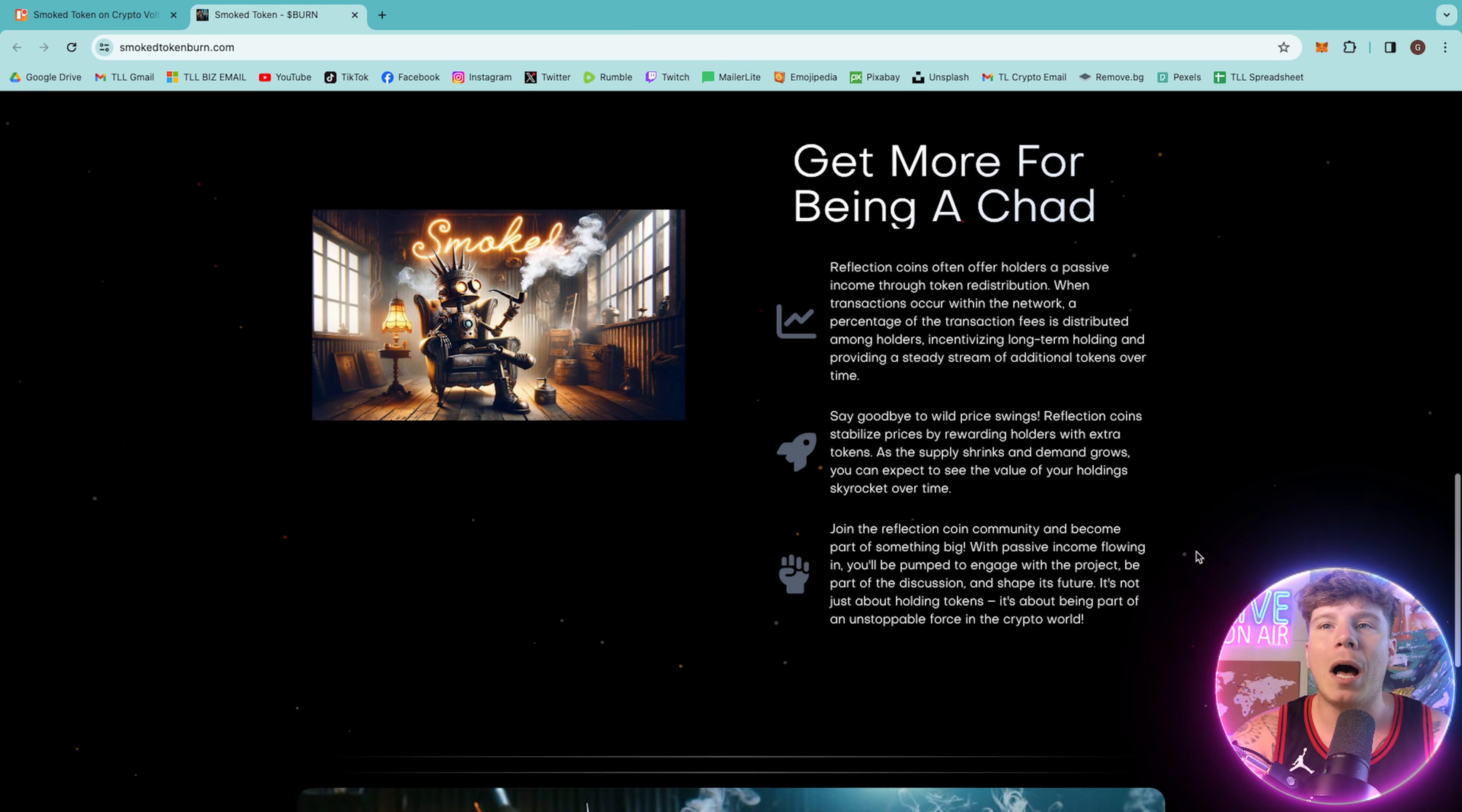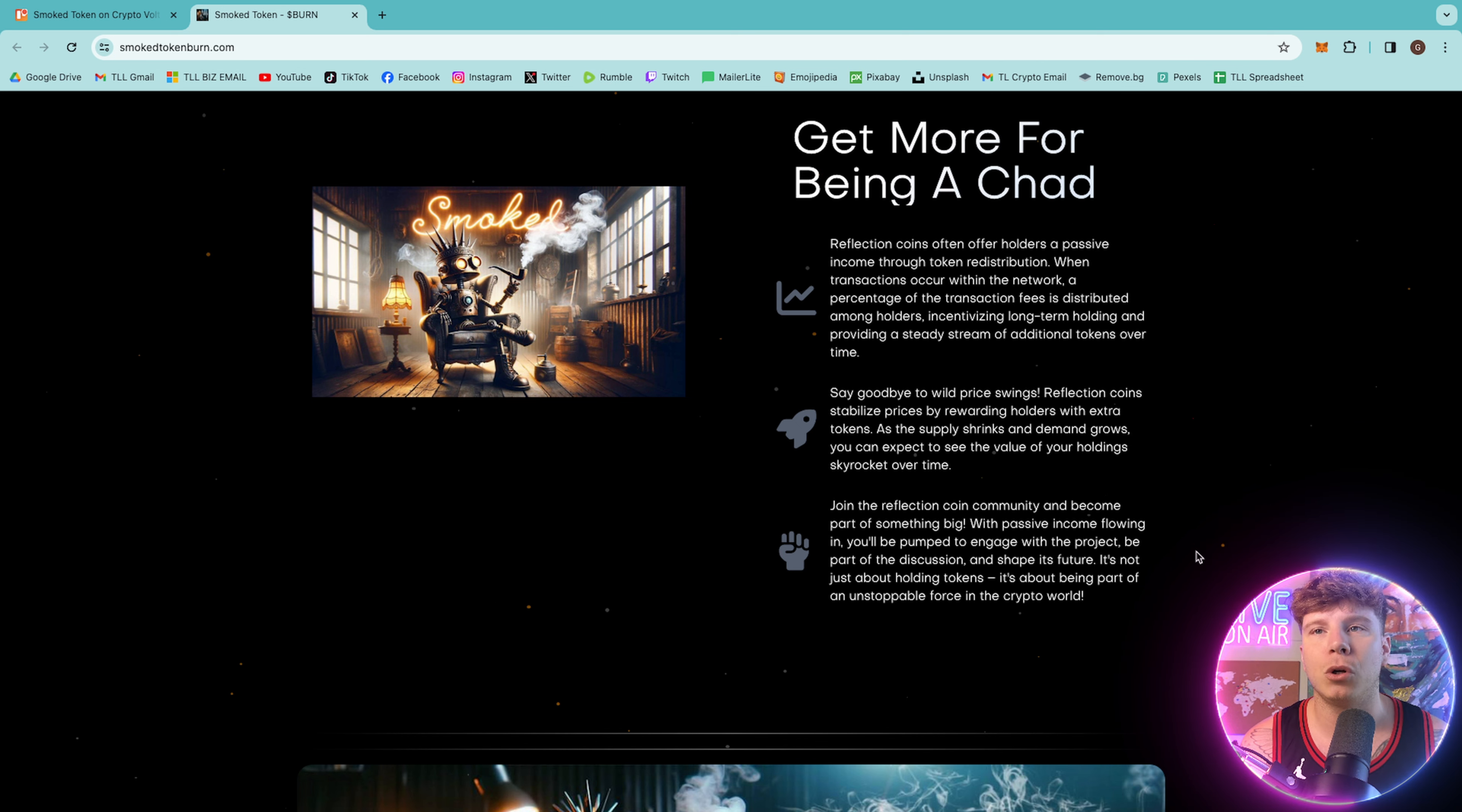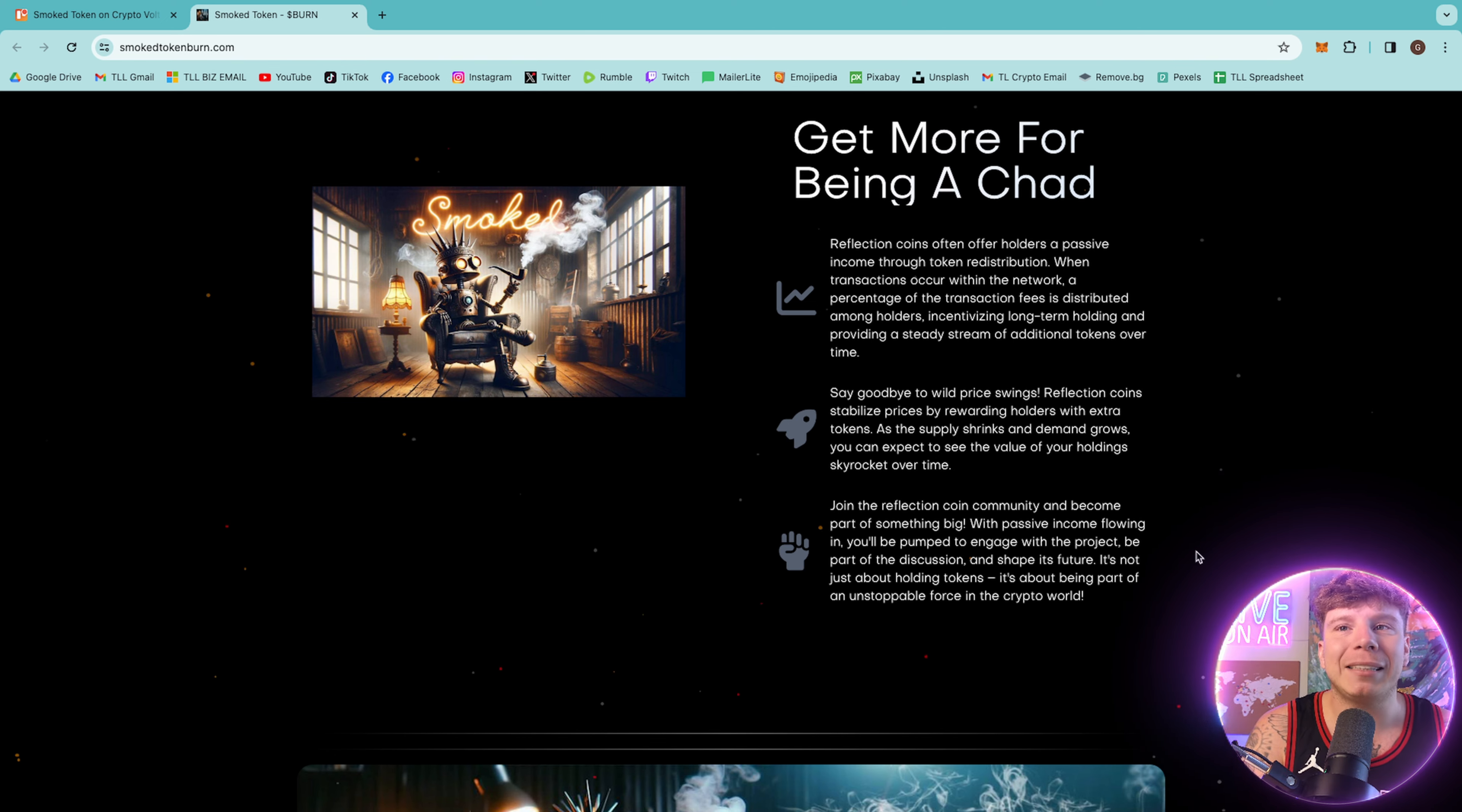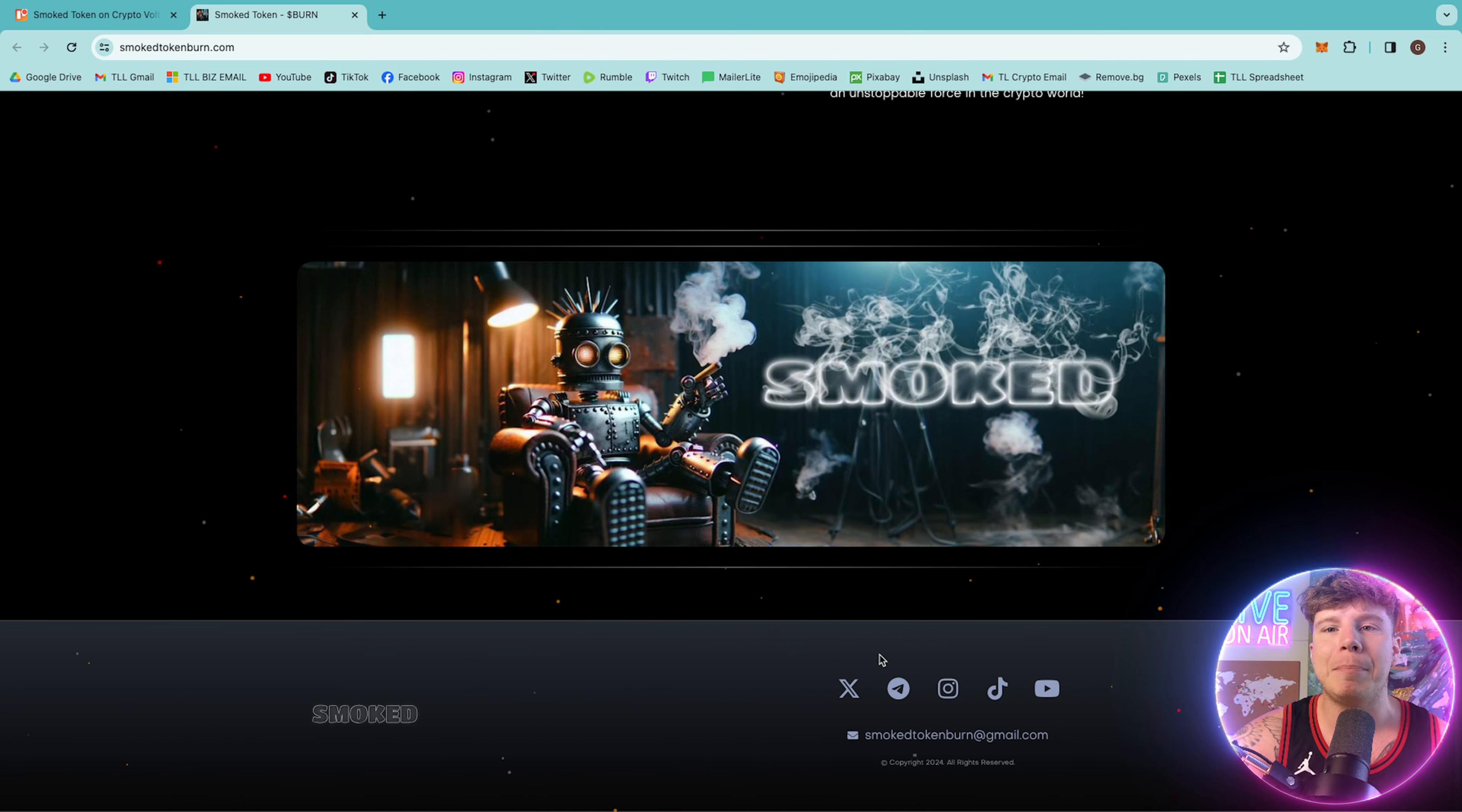Now, say goodbye to wild price swings. Who hates that? Let me know in the comments if you've had wild price swings affect you and your portfolio run. Reflection Coins stabilize prices by rewarding holders with extra tokens. As the supply shrinks and demand grows, you can expect to see the value of your holding skyrocket over time, all the way to the moon. Join the Reflection community and become part of something absolutely big.